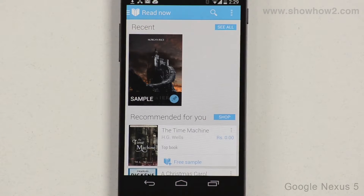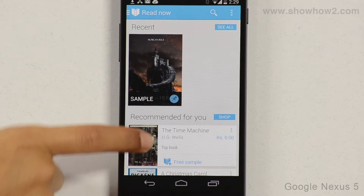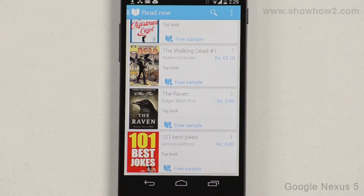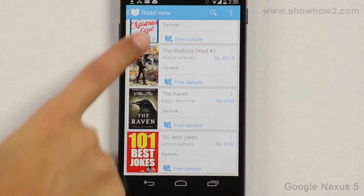Various suggested books are shown. Scroll down to see more suggestions. If you wish to read a book, scroll and locate it.